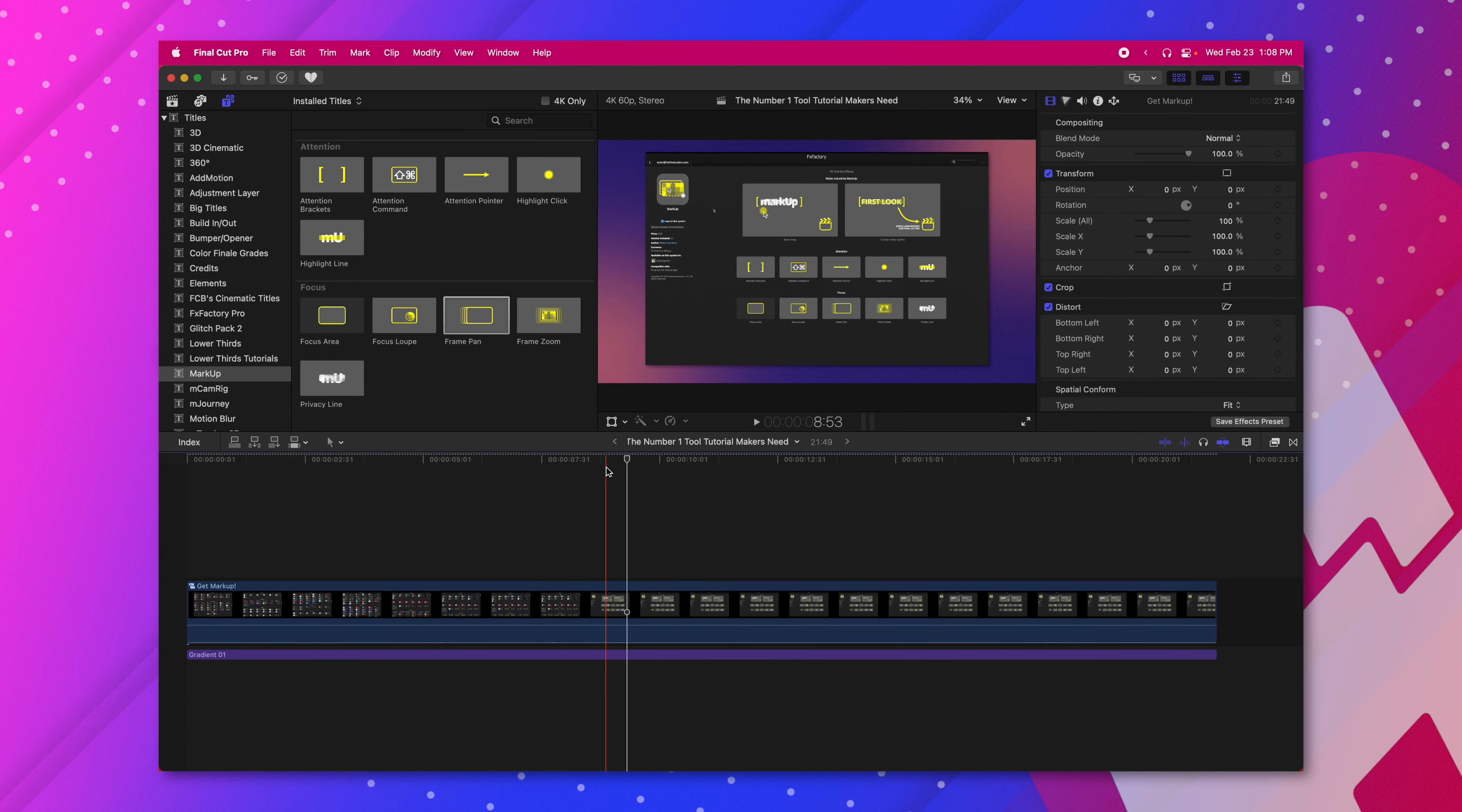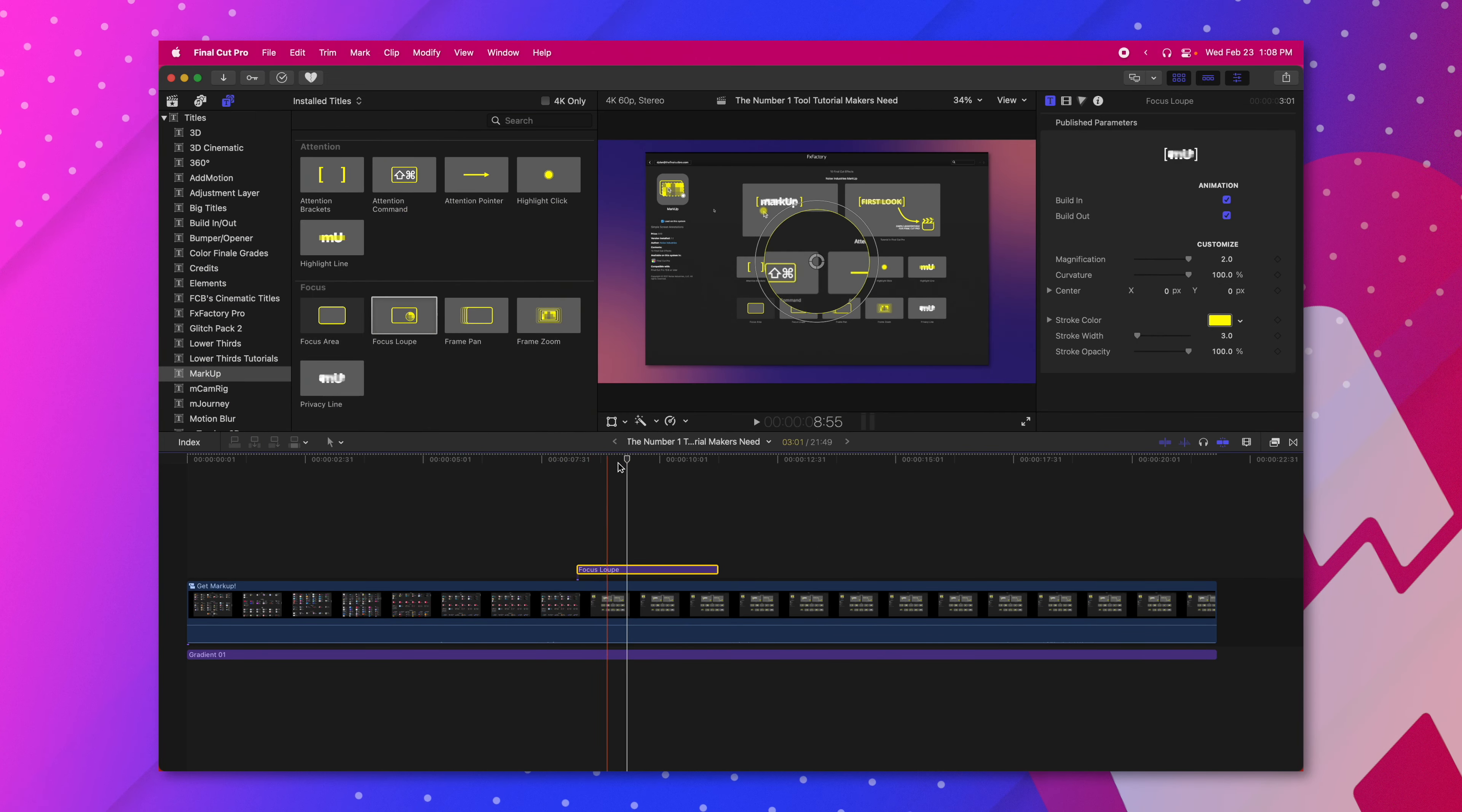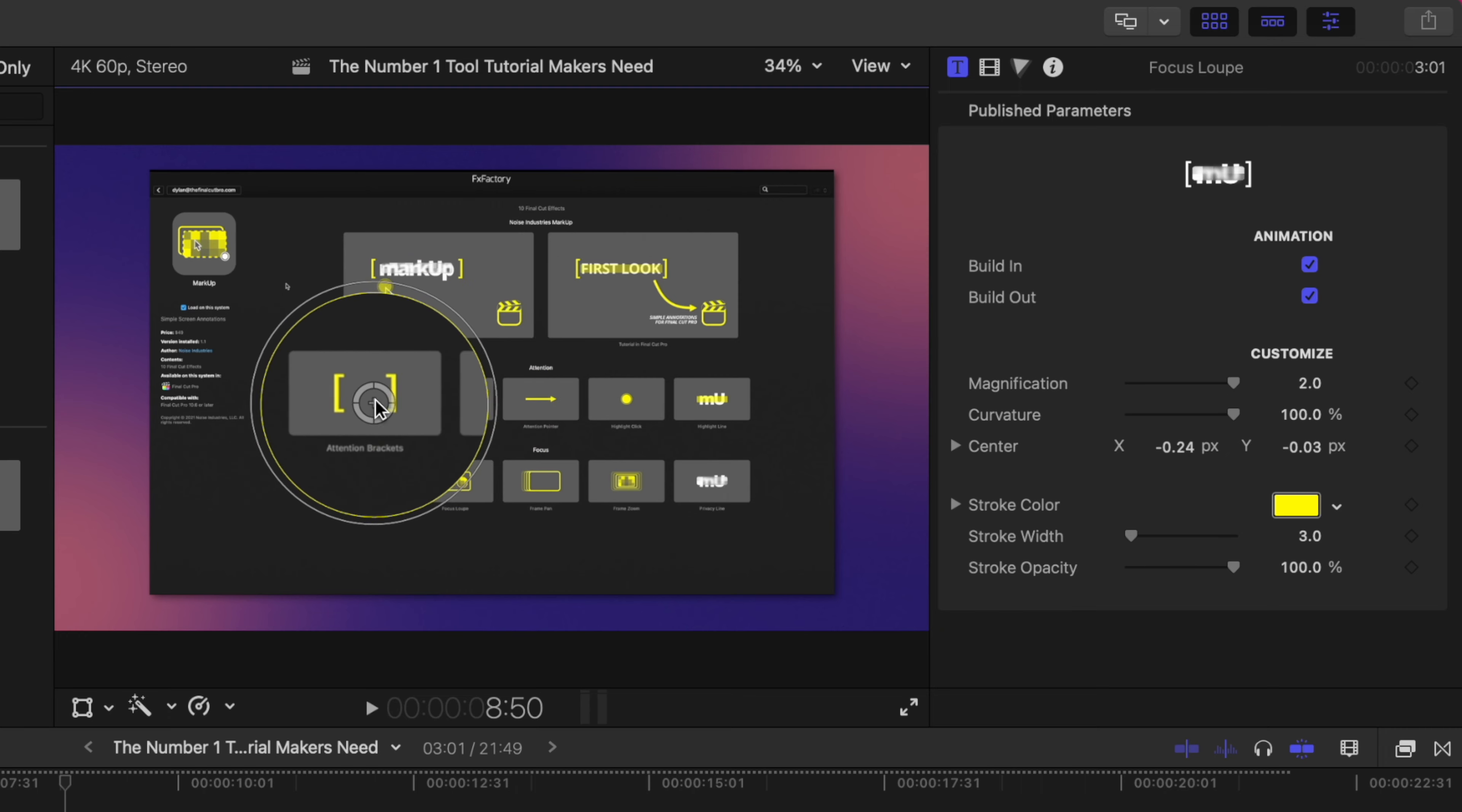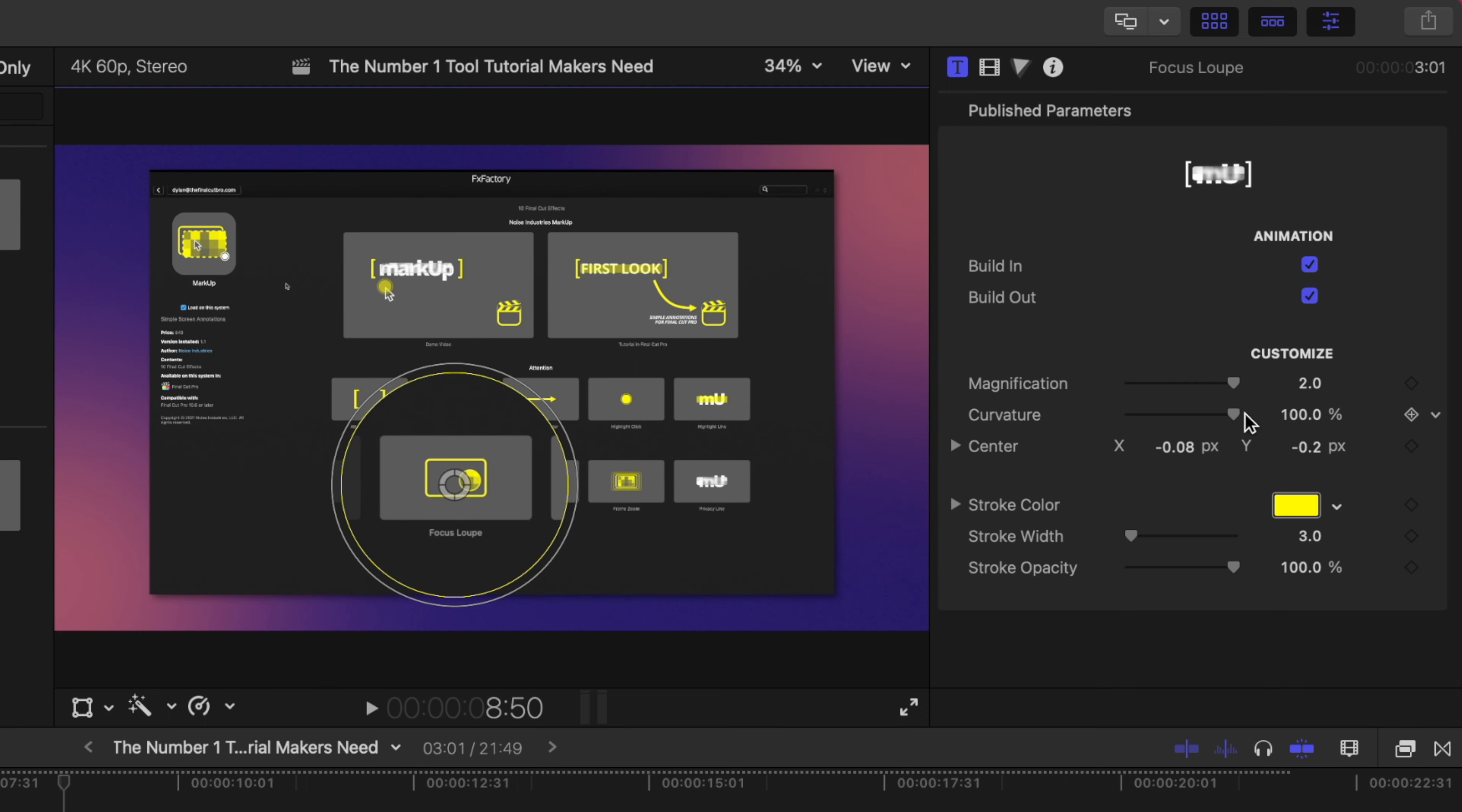Moving on from the frame zoom and frame pan is the focus loop. The focus loop is directly next to the frame pan. I'm going to drag that onto the timeline and it essentially works like a magnifying glass. You can see I have these really nice on-screen controls to move it around. Let's say that I want to zoom in on the focus loop feature. I can change the scale of the focus loop. I can also change the magnification amount here in the title inspector as well as changing the curvature. So if I wanted a more squared off focus loop I can absolutely do that.